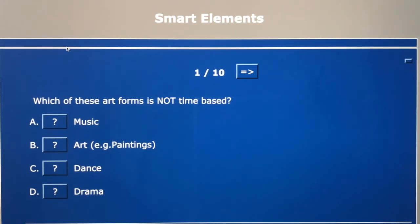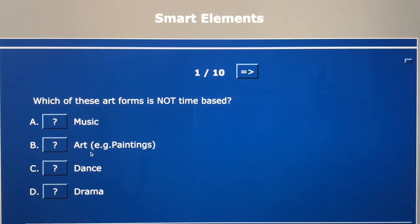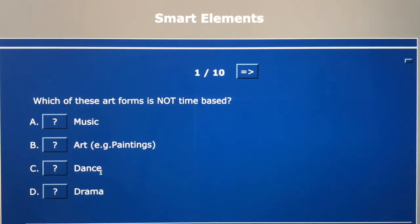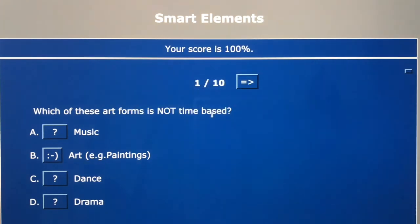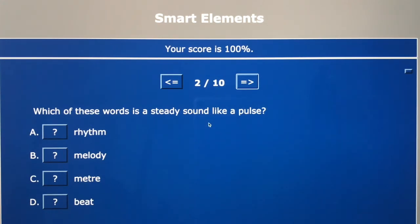Let's go through the answers. Question one — which art form is not time based? Music takes time to listen to from beginning to end. Art and paintings can you look at straight away and see it all in one go. Dance takes time, and drama takes time from start to finish. So the answer is B — art. Question two — a steady sound like a pulse is D beat. Hope you all got that one.